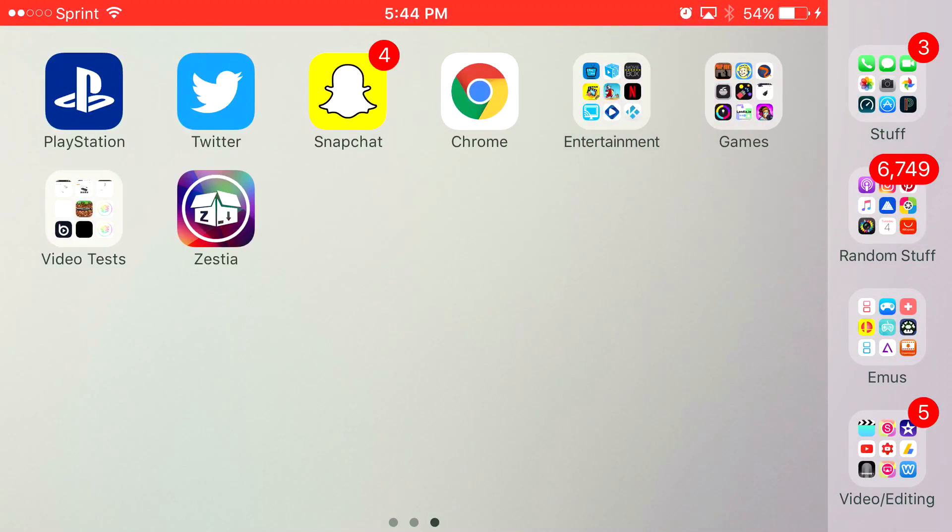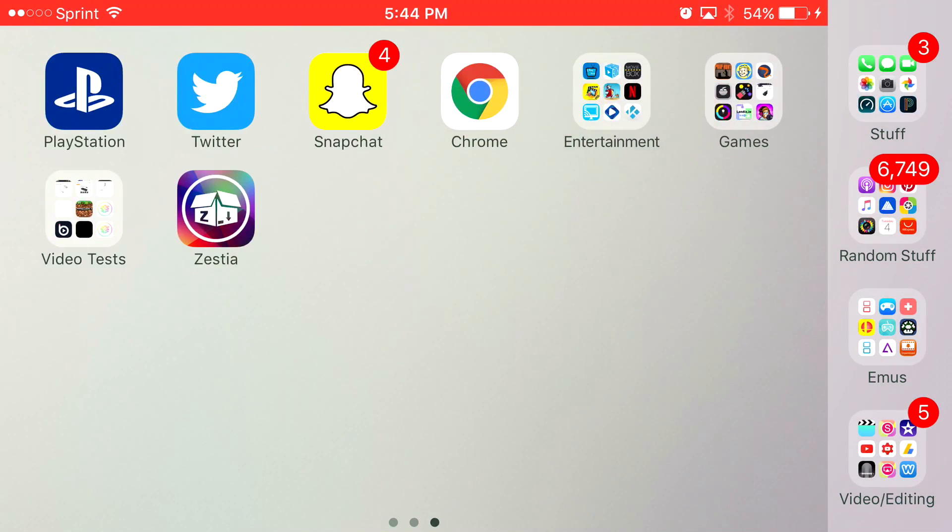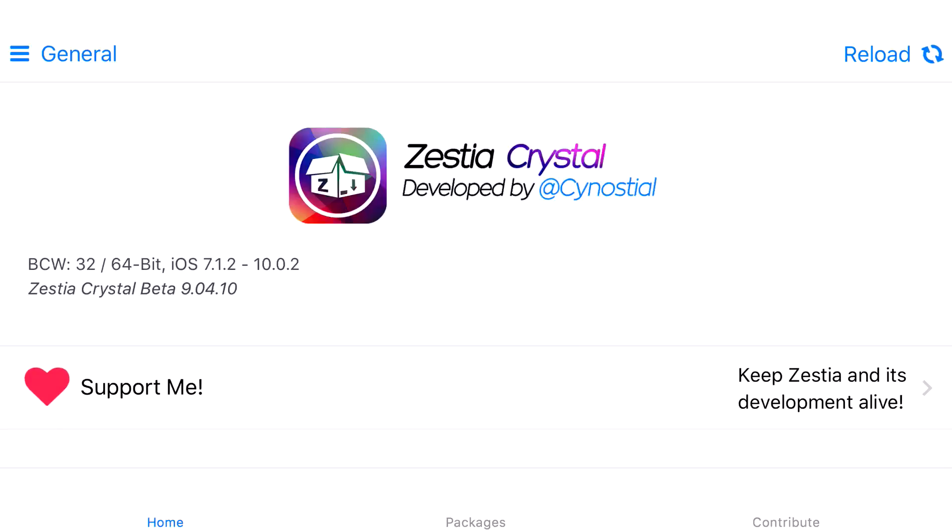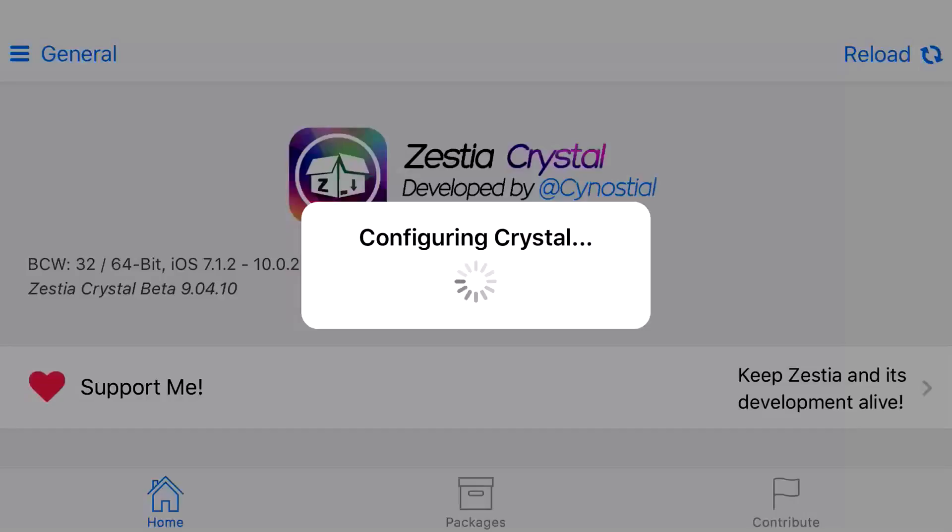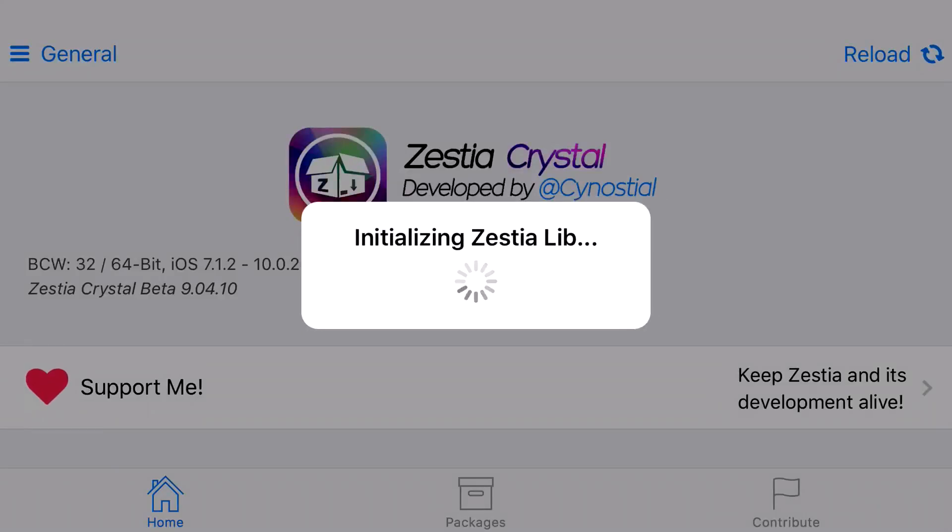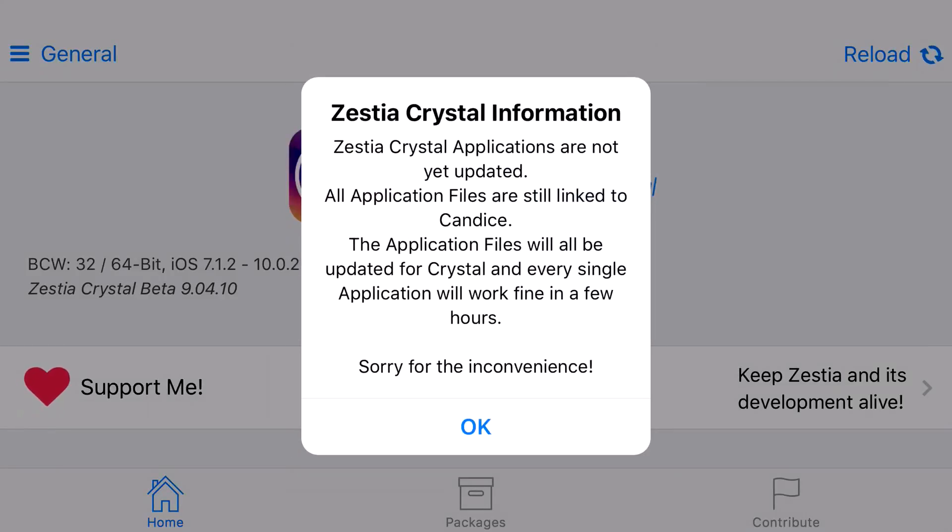Once you go back to your home screen, you should see the Zestia app. Click on Zestia, and once it loads up, at the bottom you'll see Home, Packages, and Contribute.